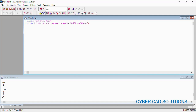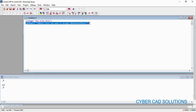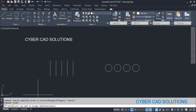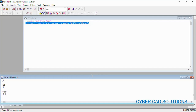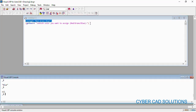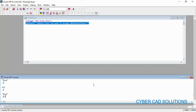I am going to load the first statement — `initget` — first of all. This will do nothing by itself, but when you load the second statement — `getkword` — you can see it is asking "Which color you want to assign: Red Green Blue". If I enter small r, you can see "Red" has been returned by the program. Loading again — first the `initget` statement, then the `getkword` — this time entering small b, and you can see "Blue" has been returned.